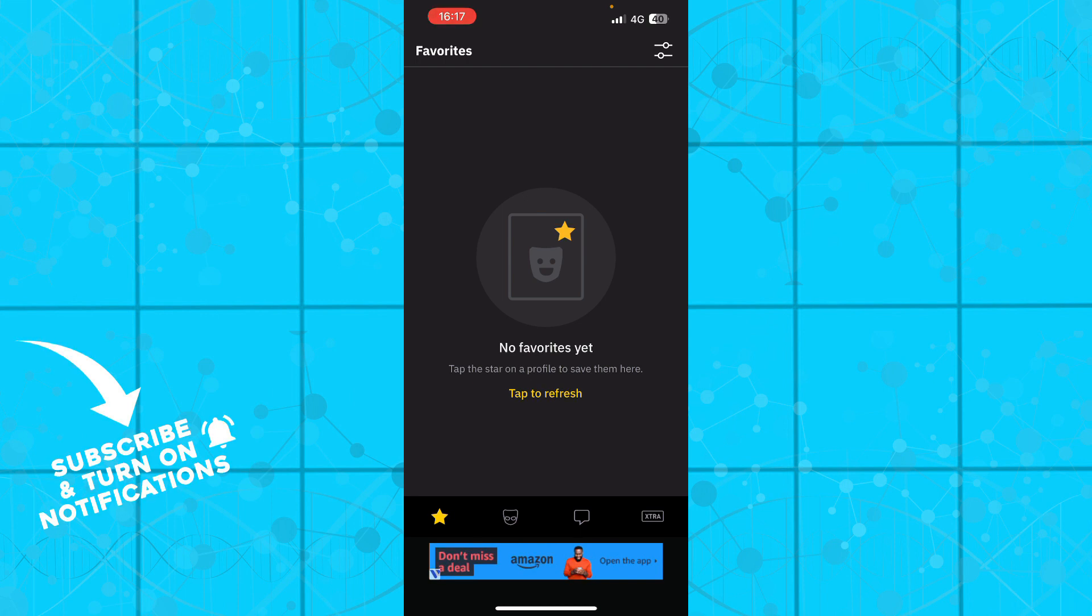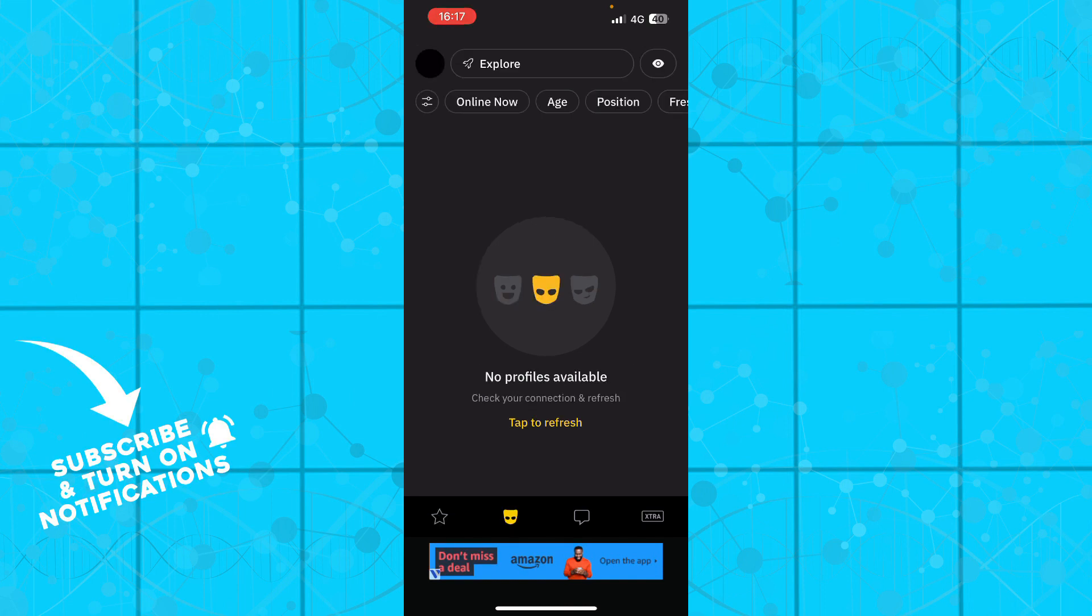Now that we got that out of the way, let's see what we have in front of us. Here we have the favorites option. I have no favorites yet, but if you tap the star on a profile to save them, they'll appear here. We also have the main screen where you can swipe people. At the moment I have no profiles available, but when you check your connection and refresh, you'll have them here.